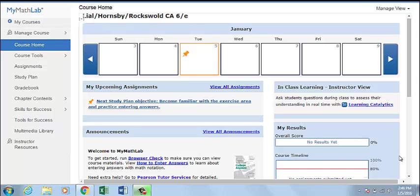Creating a Course Group. Standard courses in MyMathLab are standalone courses that are not associated with any other course. Coordinator and member courses make up what is called a course group. A coordinator course is a template for all of its member courses, which are linked copies of the coordinator course.